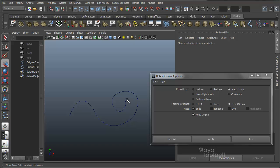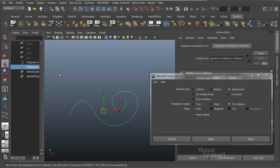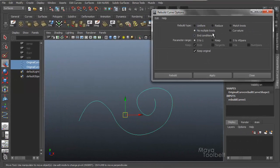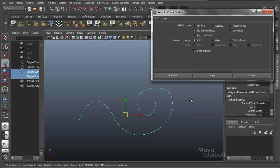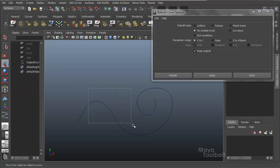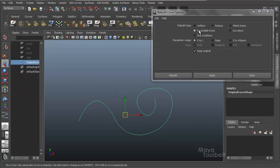Delete that curve — because it has history, it deletes the copied curve. Next is No Multiple Knots. When you rebuild using this option, it keeps the same number of spans because the Keep option is grayed out. It's almost like a fix: choose your curve, select No Multiple Knots, and hit Apply. It will rebuild the curve to get rid of any multiple knots. My curve doesn't really change because I don't have any multiple knots. So if you ever run into that problem, you can use this to fix it.